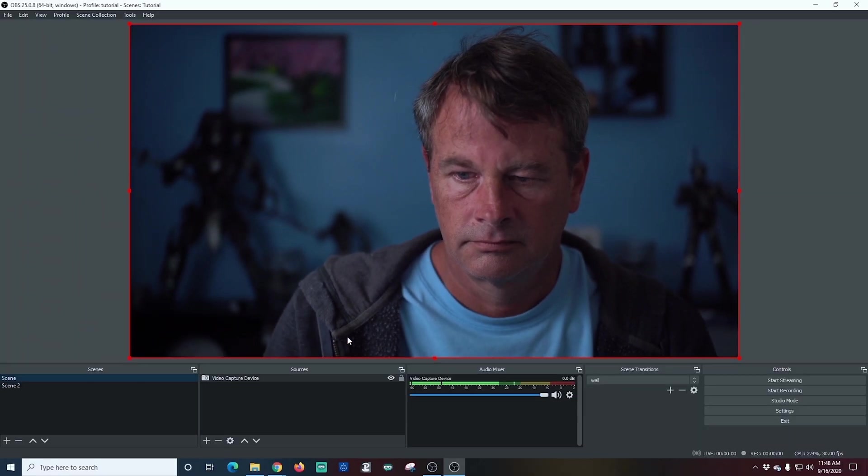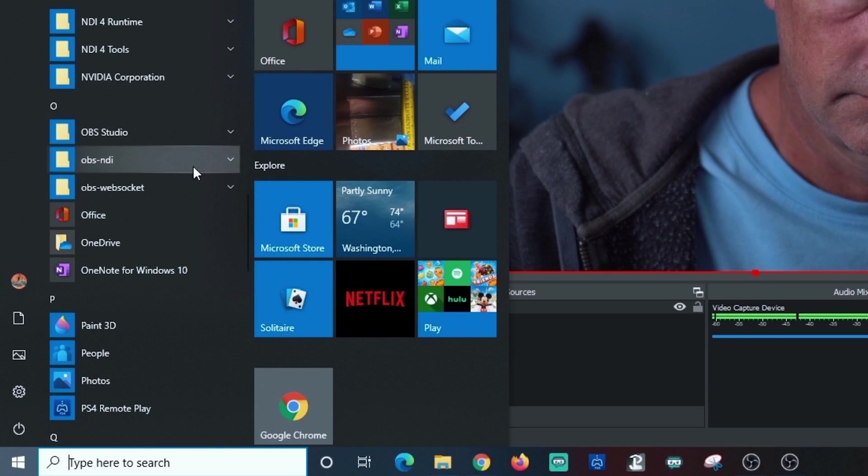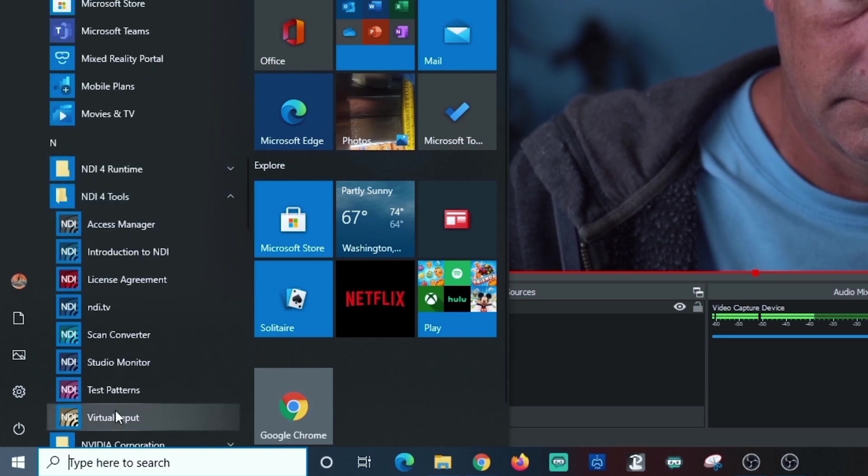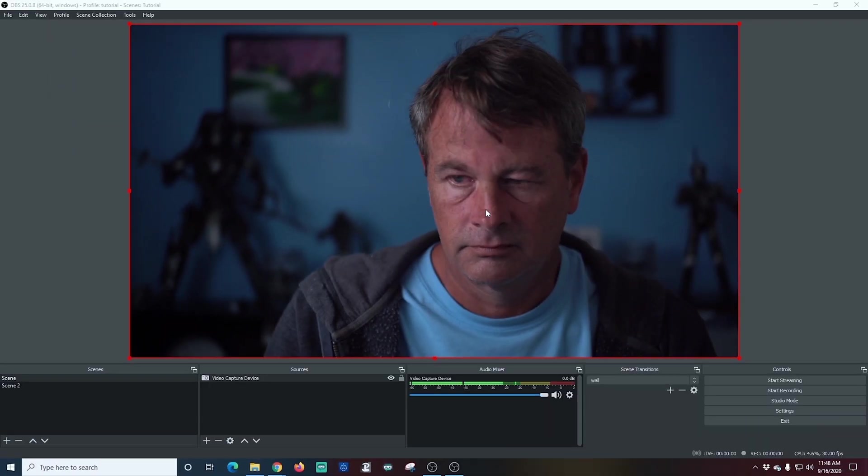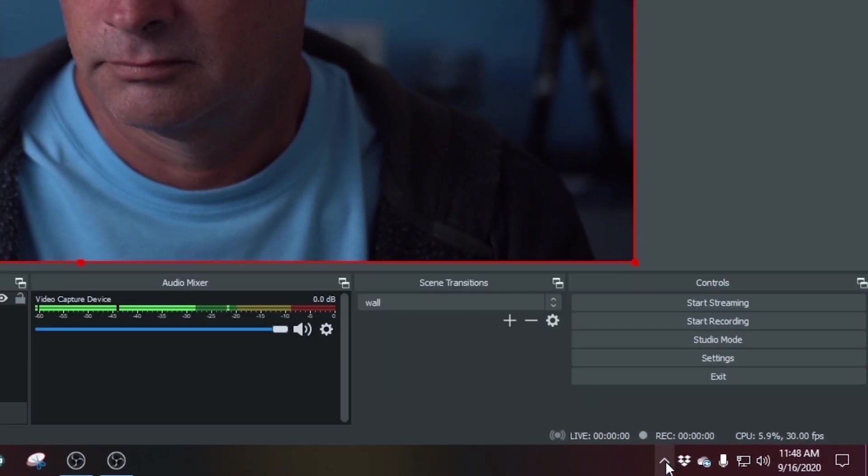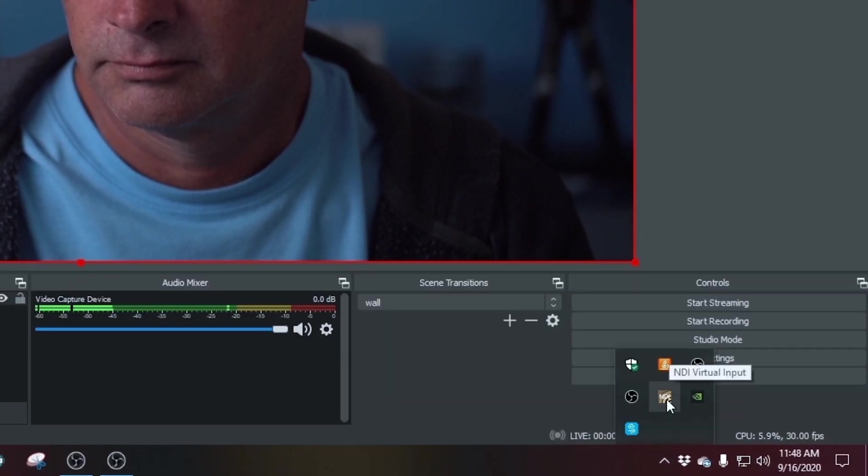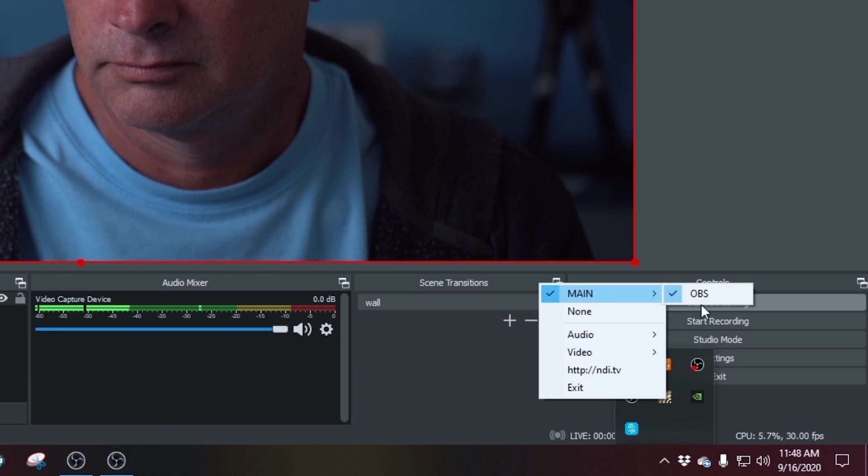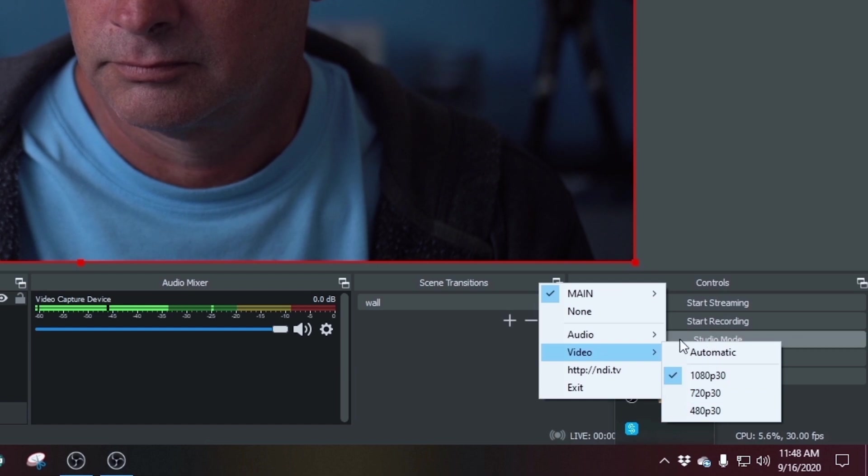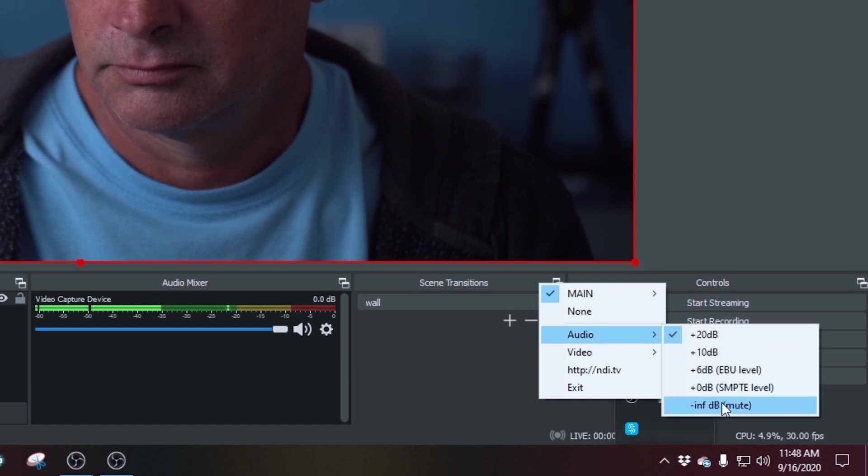Now we're going to go down and find our NDI plugin. This NDI for tools is what we're looking for, and we're going to select the virtual input. It doesn't actually look like it does anything, but we'll go down here to the system tray. We can right click on it and we see that it is already checked. We want OBS to be checked and you can change your resolution if you want. You can also adjust the audio volume if you want here. But everything seems to be set up and ready to go.